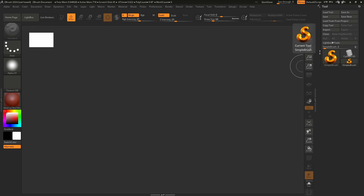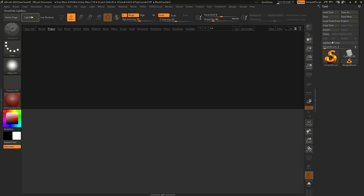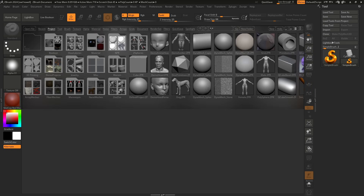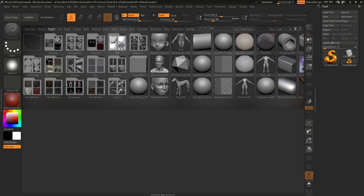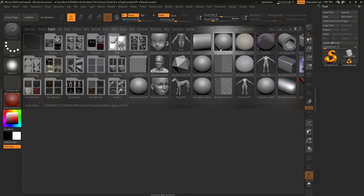I prefer this method: go to Lightbox and use a DynaMesh. You'll find it here — it is the sphere and it says DynaMesh. It doesn't matter which one; I'm going to click this one. Double-click, and now we have something in 3D and we can start sculpting.